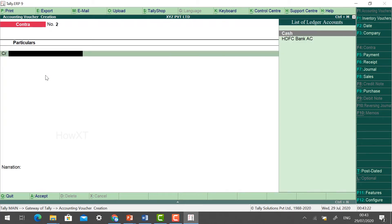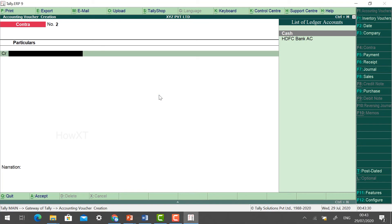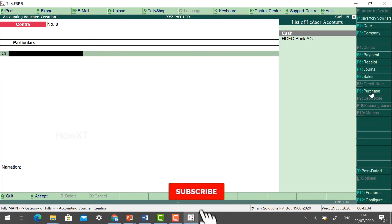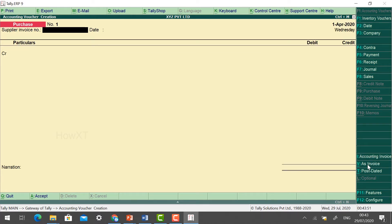Next: brought furniture by cash rupees 3,000. Since we purchased furniture, it comes under the Purchase entry. Click Purchase — it will show supplier invoice date. We need the credit/debit format, so click 'As Voucher' and it will automatically change to the credit/debit option. Choose the invoice number.